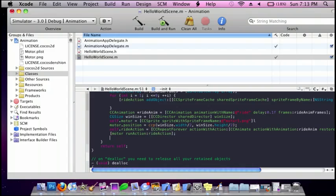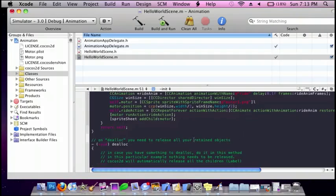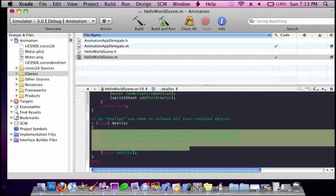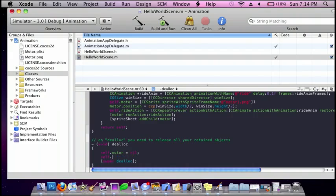And then sprite sheet add child motor, bracket, semicolon. So the last thing we need to do is just release our things, so in the void dealloc, enter and do self.motor is equal to nil, and then self.rideAction is equal to nil also, semicolon.